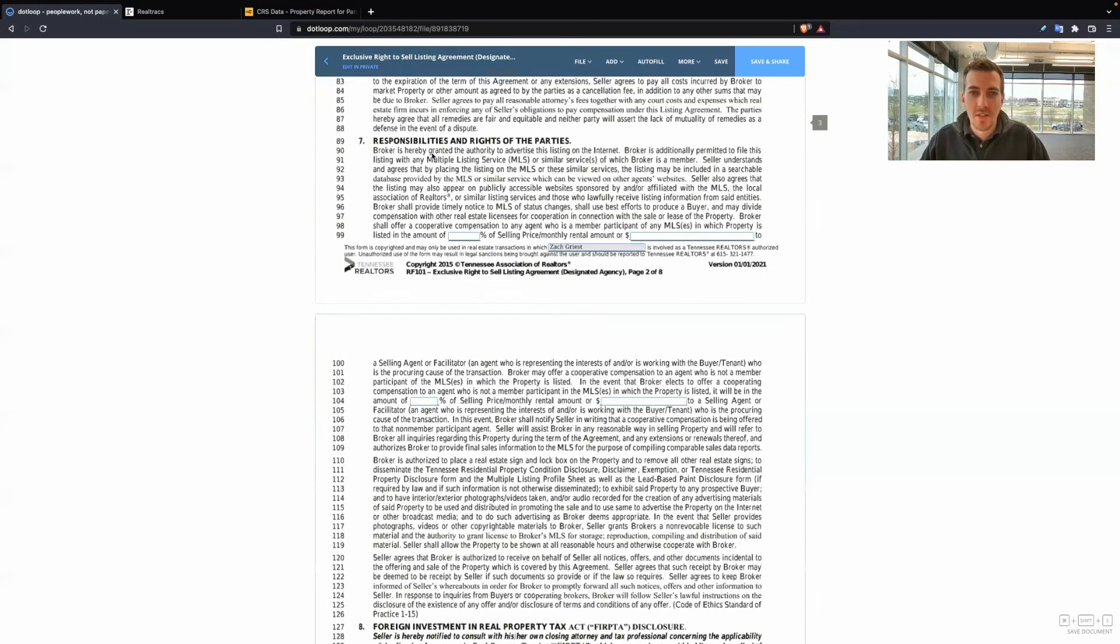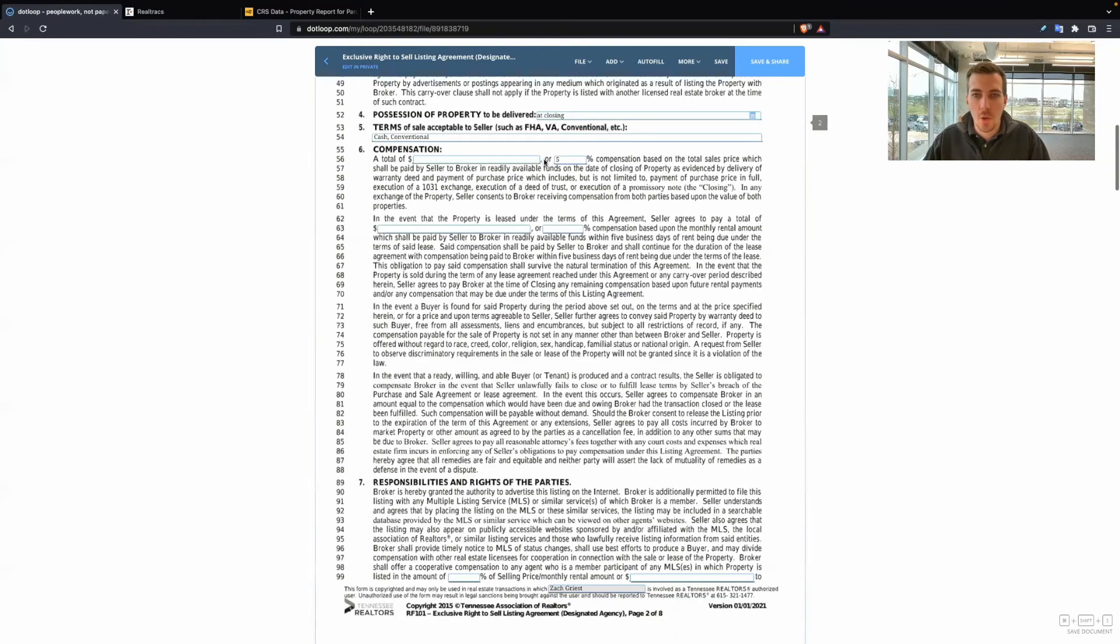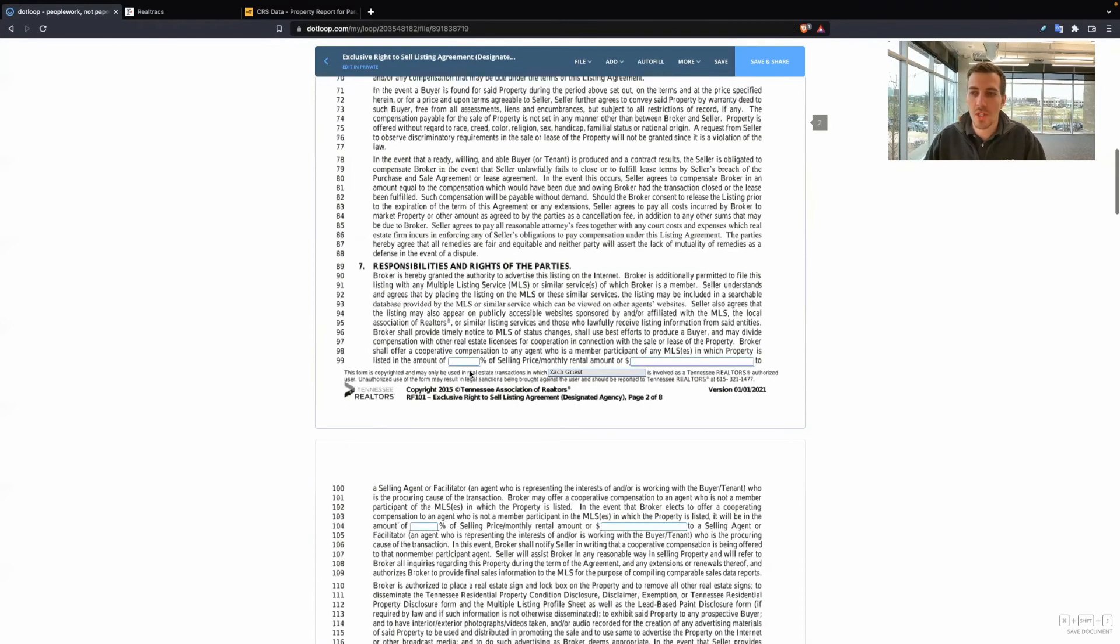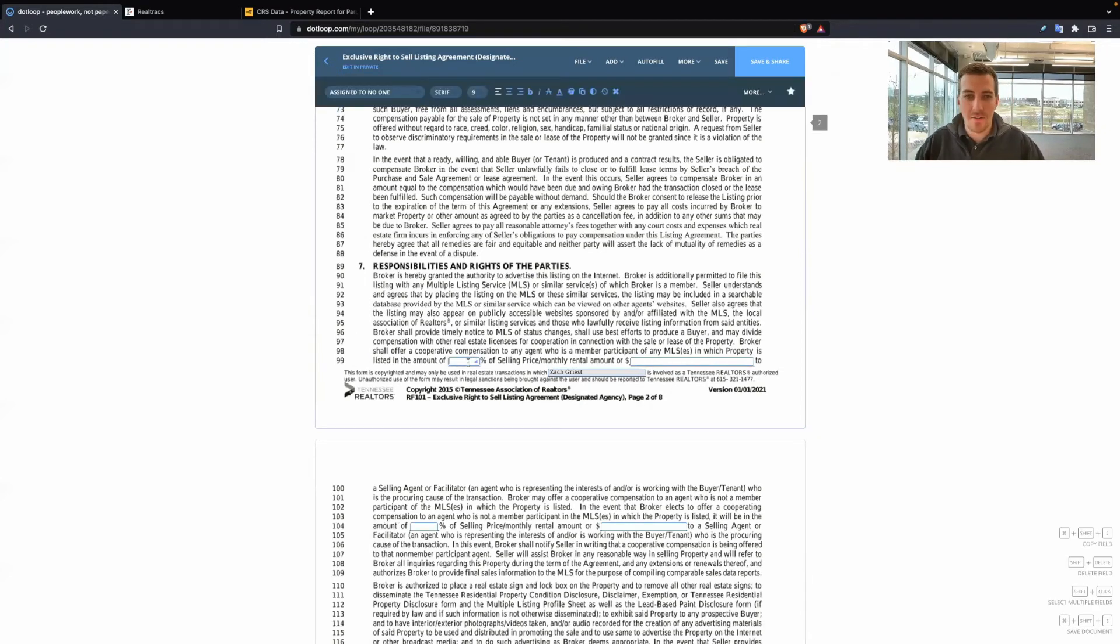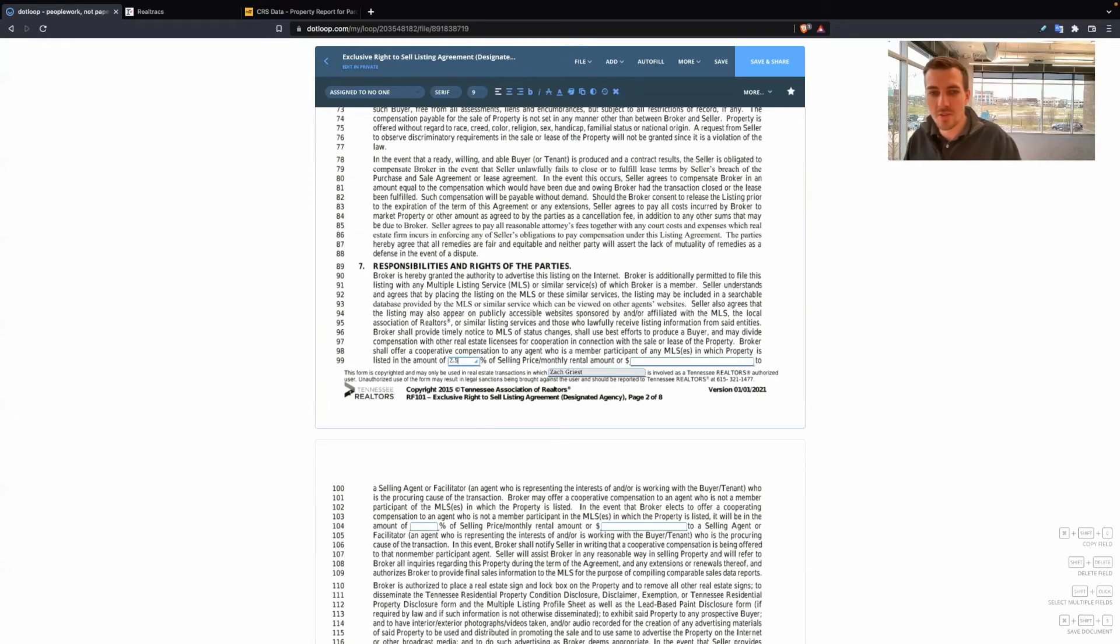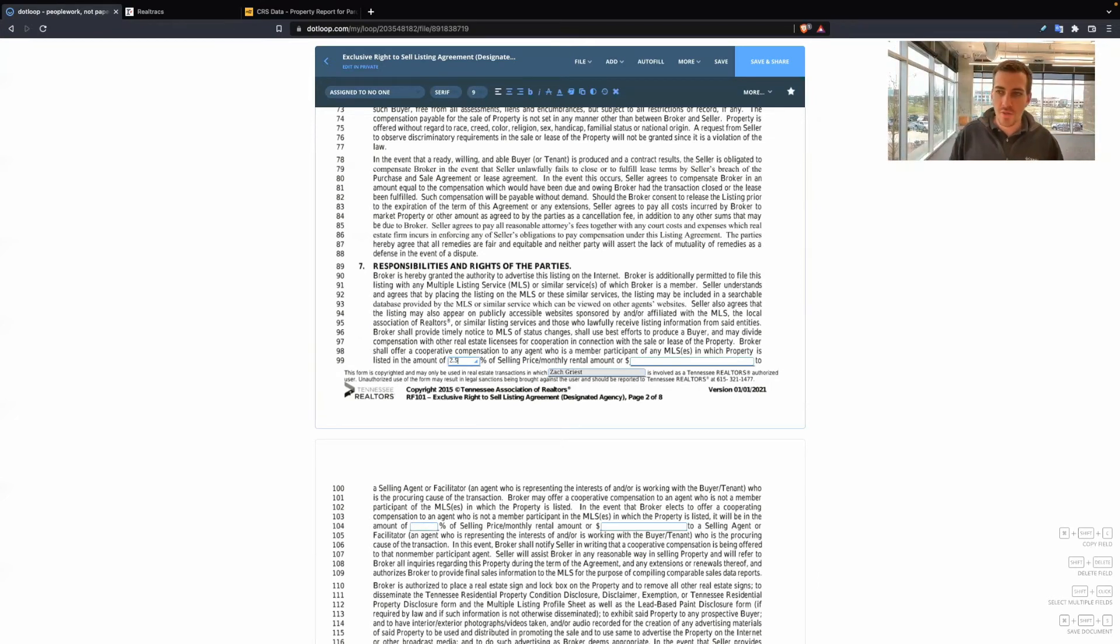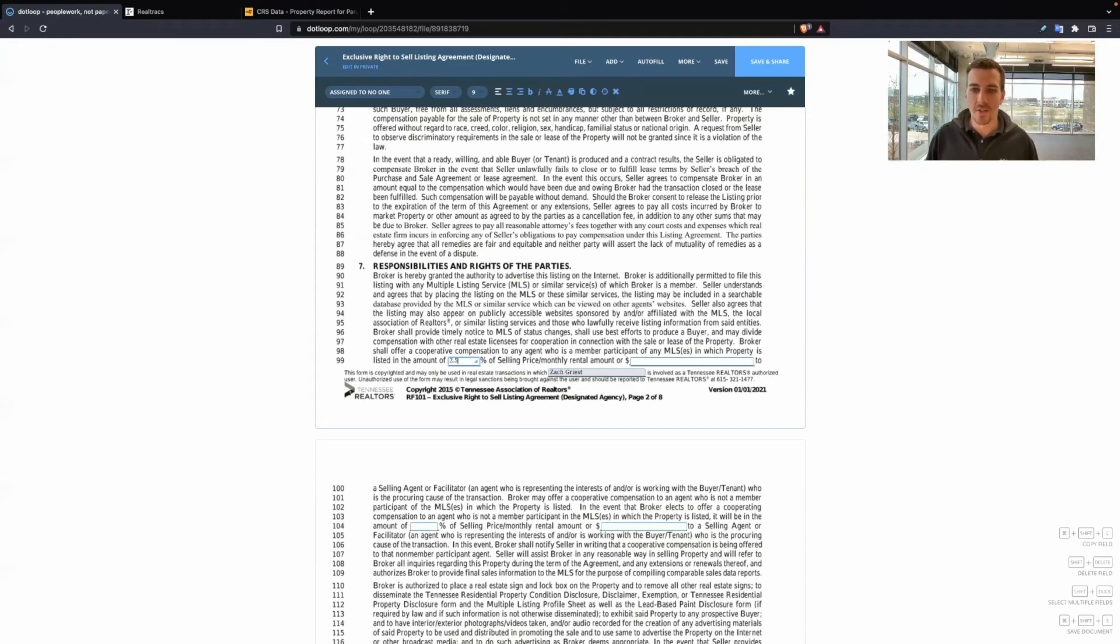Now, section seven. This is going into detail about what are we going to offer out of this total 5% commission. What are we going to offer to a buyer's agent? This is fully negotiable. It does not have to be even every single time. In this seller's market, you'll see a lot of times listing agents are making more and higher commissions than the buyer's agent.